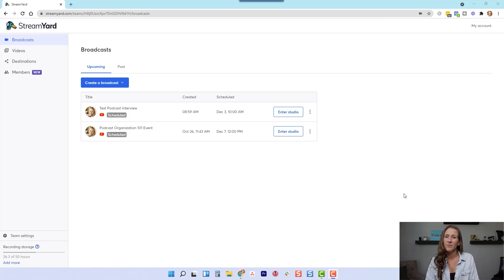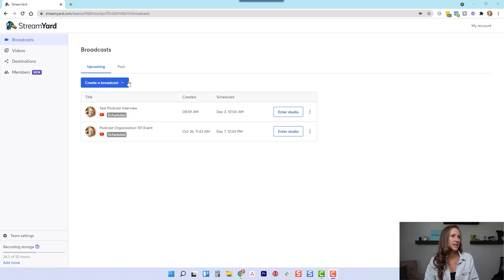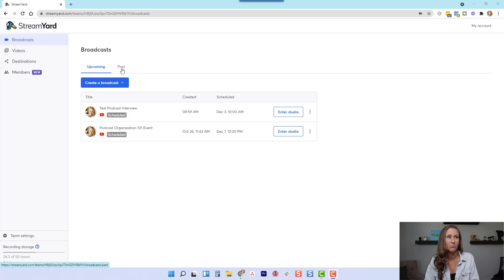Okay, so I'm in my StreamYard account. And the first thing that you're going to do is go over to past broadcast.